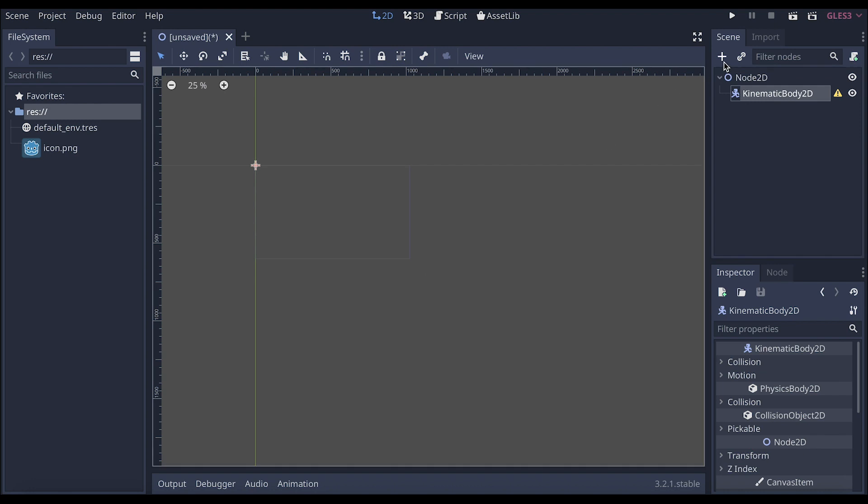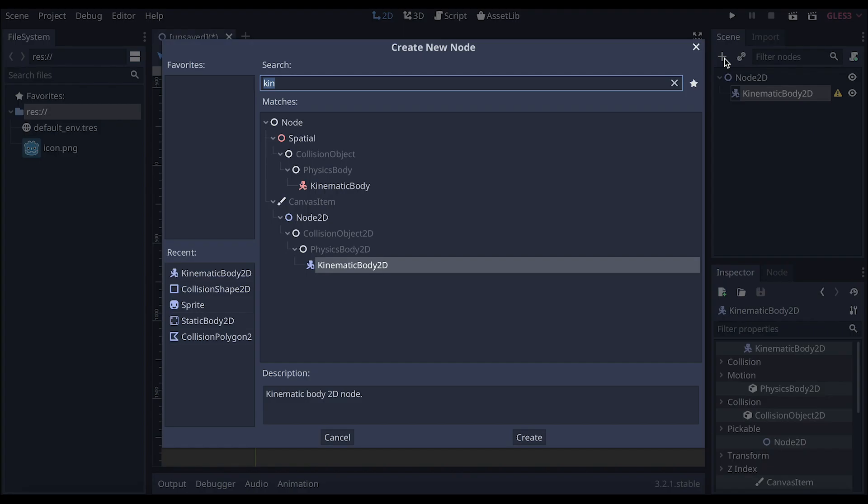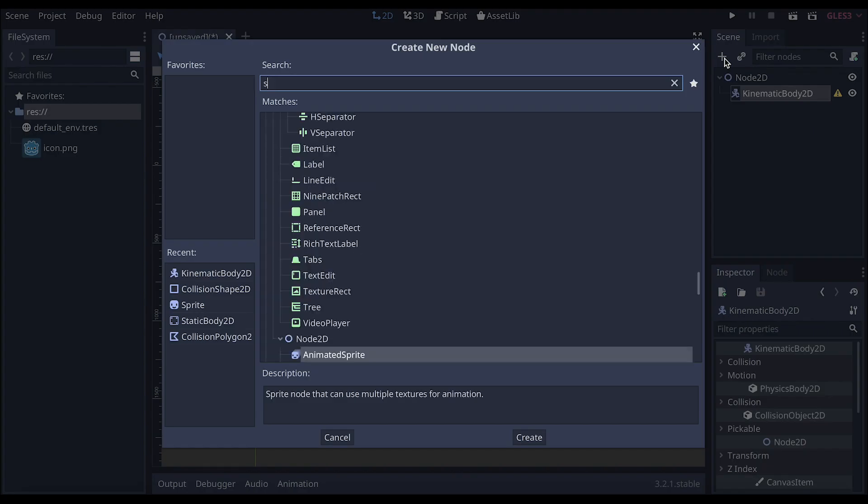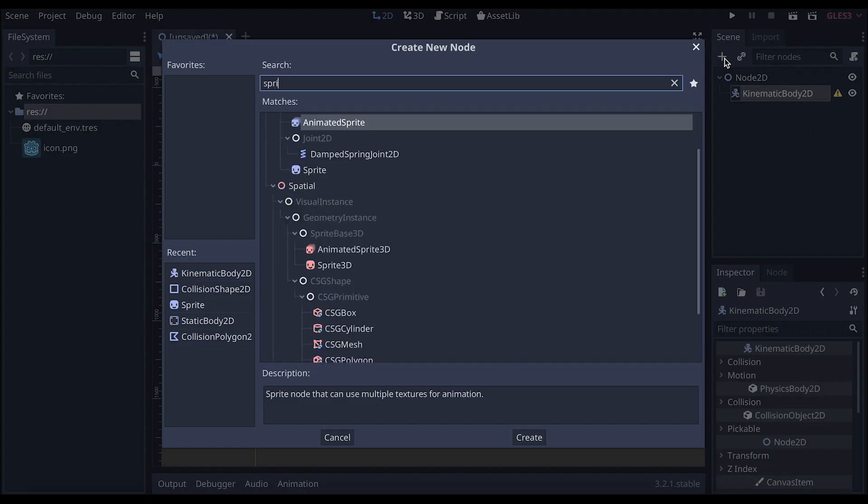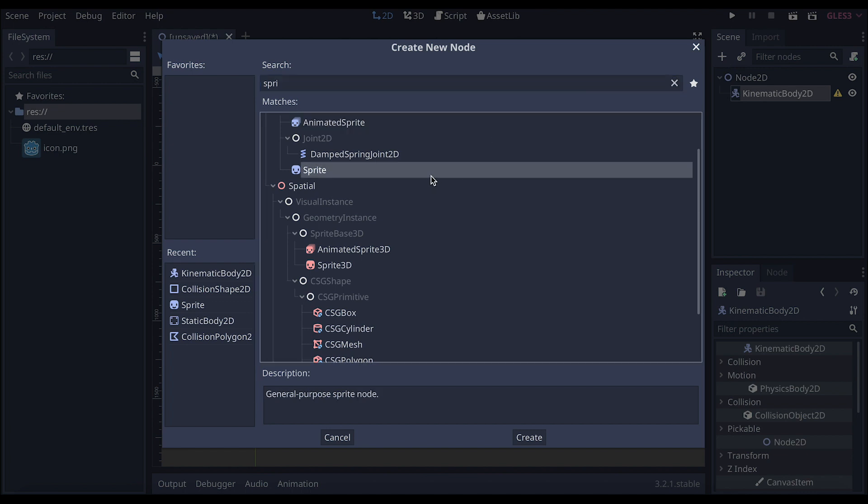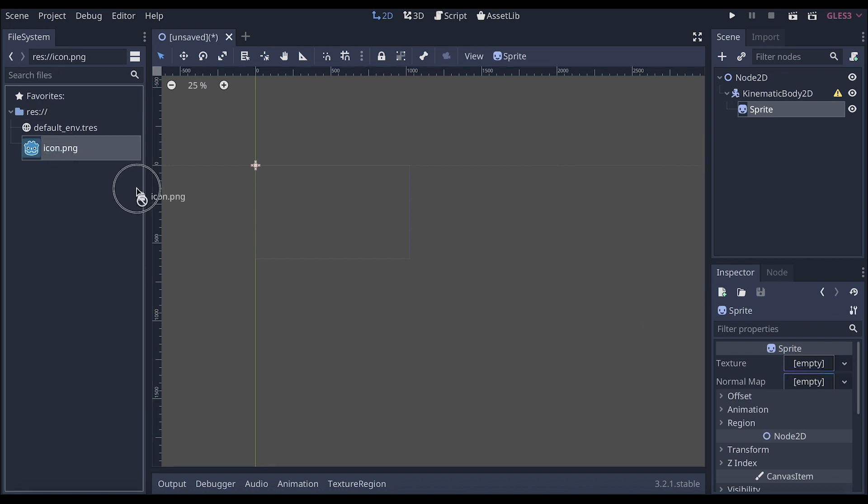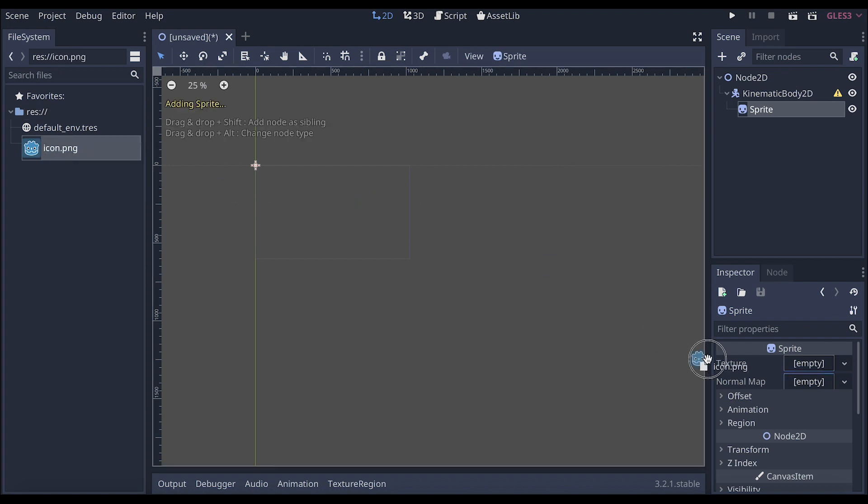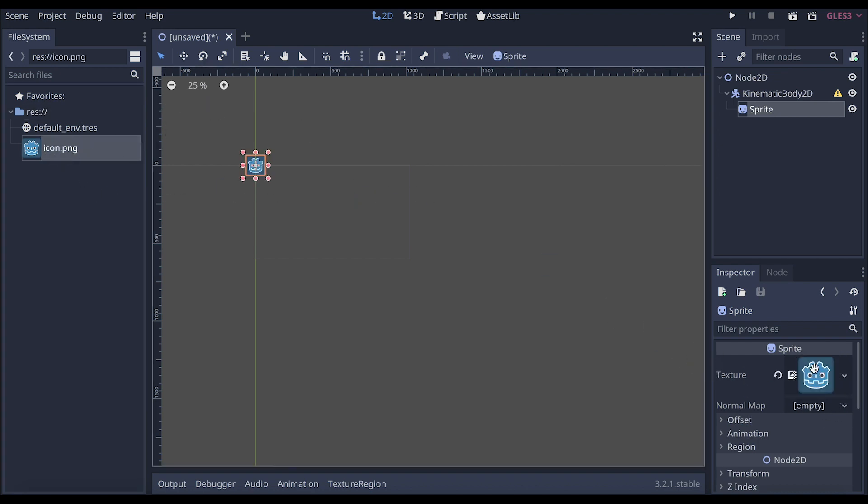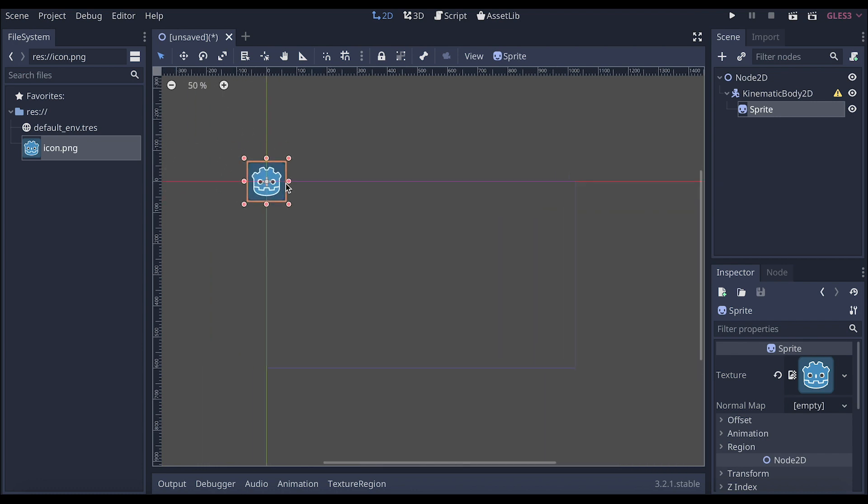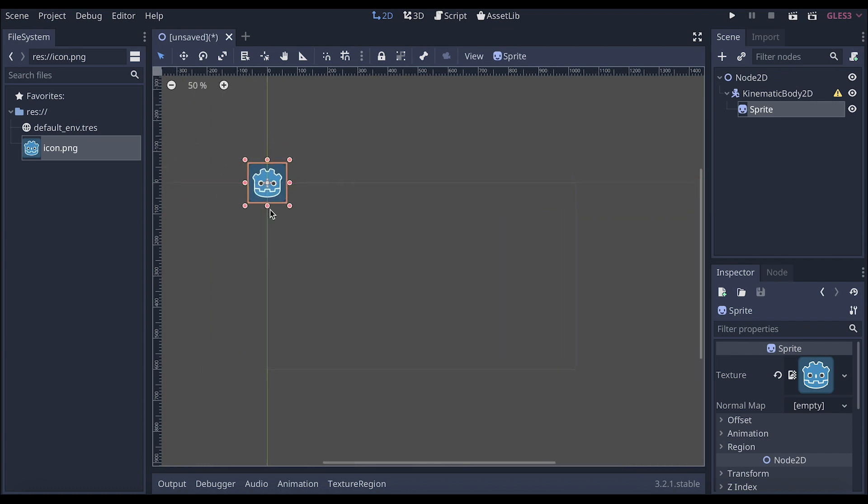So we're going to add another item, which is a sprite. Sprites are going to be your element in terms of what your character looks like. We're going to add this little character, the Godot character, into our sprite, which will be under the inspector. So let's grab and drag it over to this texture. And now we can see that our character is right here. Let's zoom in a little bit.